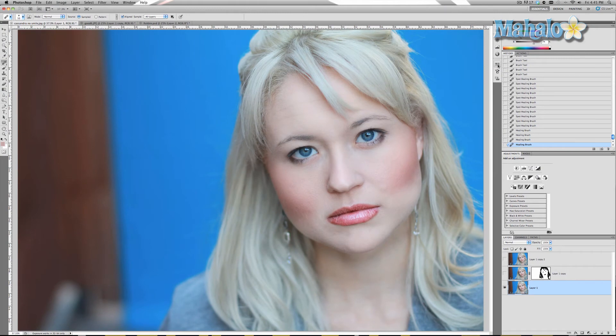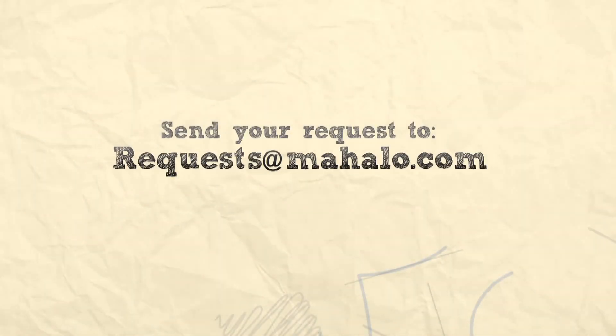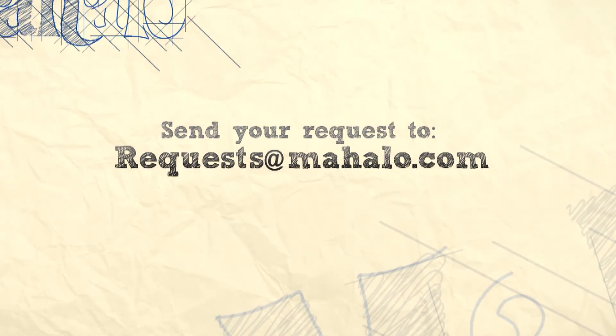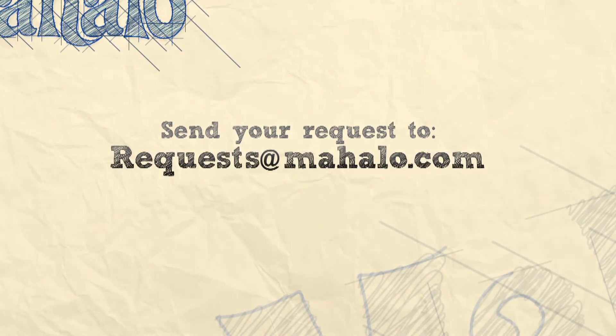Okay guys, that wraps it up for this tutorial. Like I said, it's really easy and simple. If you have any questions regarding Photoshop enhancements, please let me know at requests@Mahalo.com, and please be sure to rate, comment, and subscribe below.